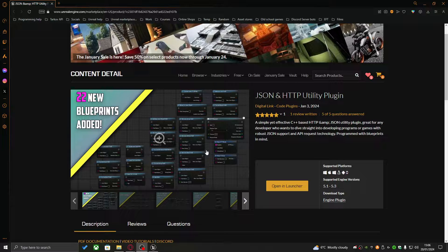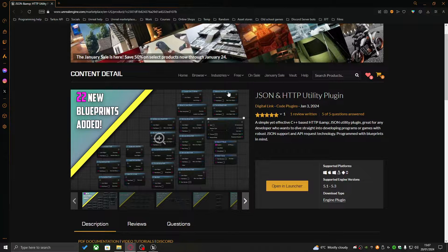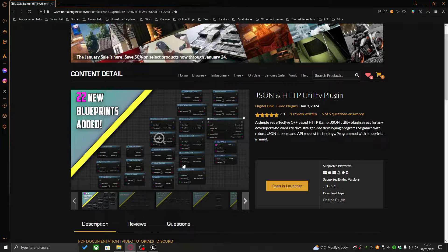I just wanted to let you guys know that this tutorial and any upcoming tutorials will be developed using the JSON and HTTP utility plugin. This plugin has all of the functionality I'm going to use, so if you'd like to find out more or get it for yourself, a link will be in the description down below. Without further ado, let's get into the tutorial.